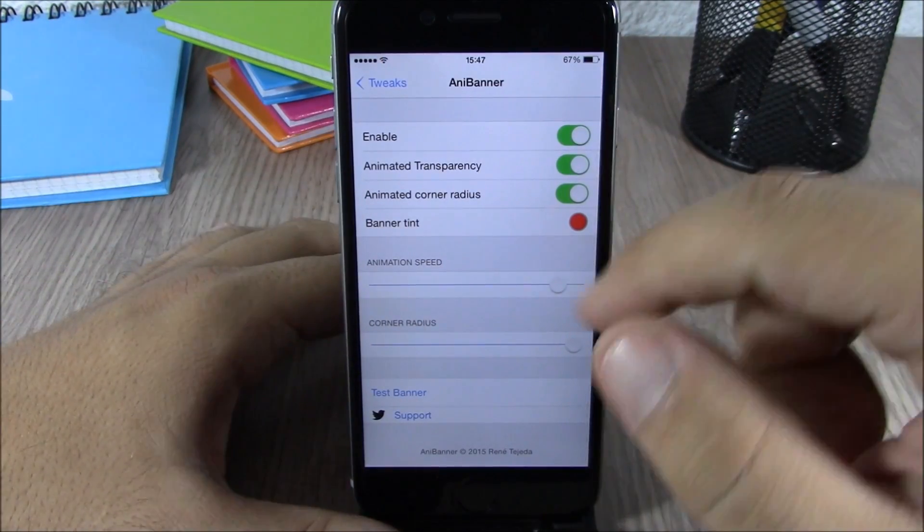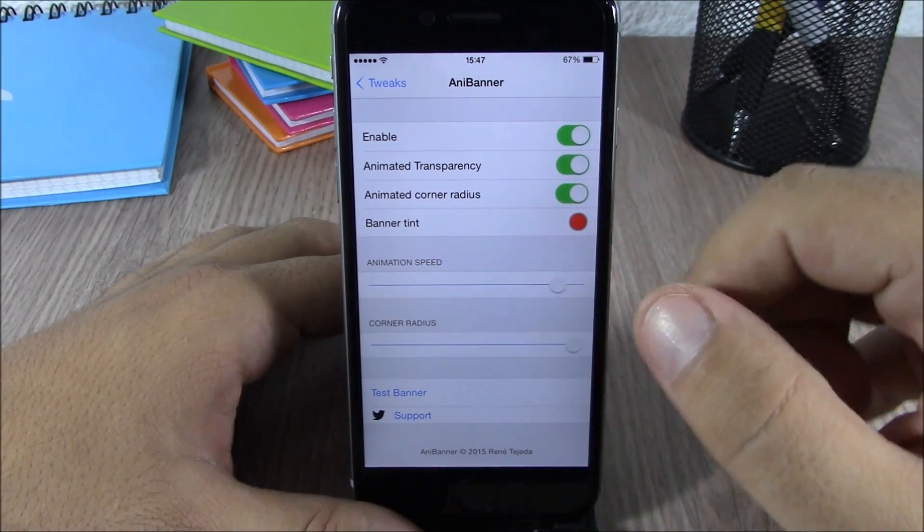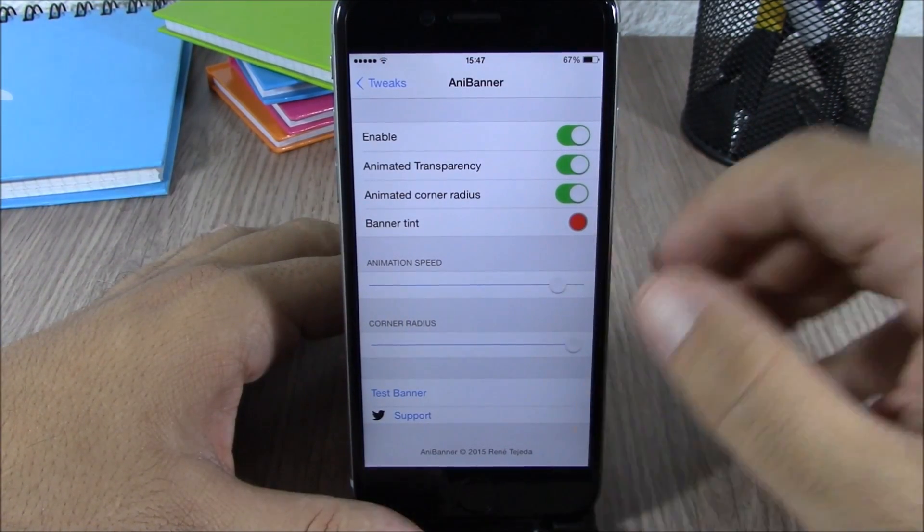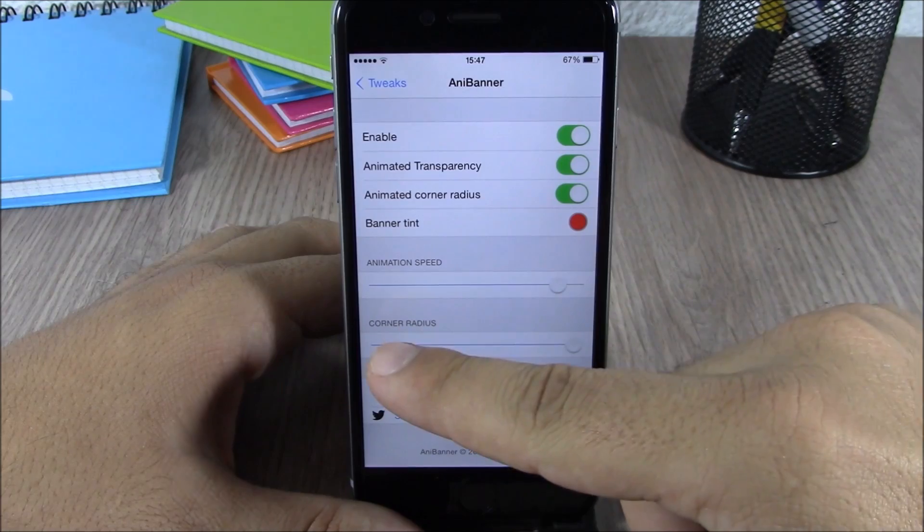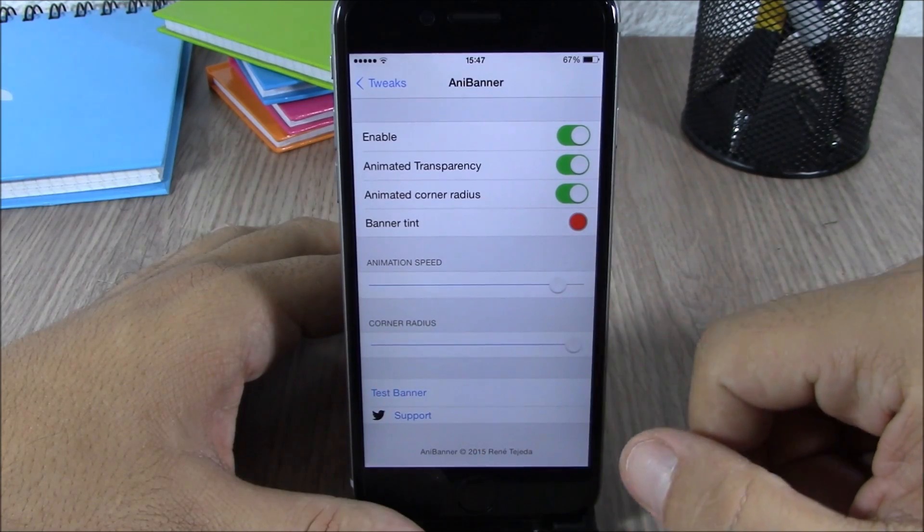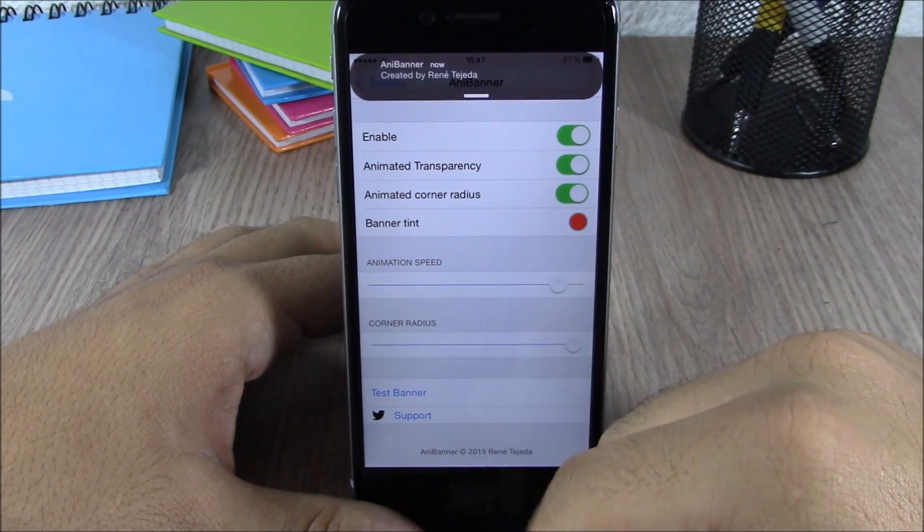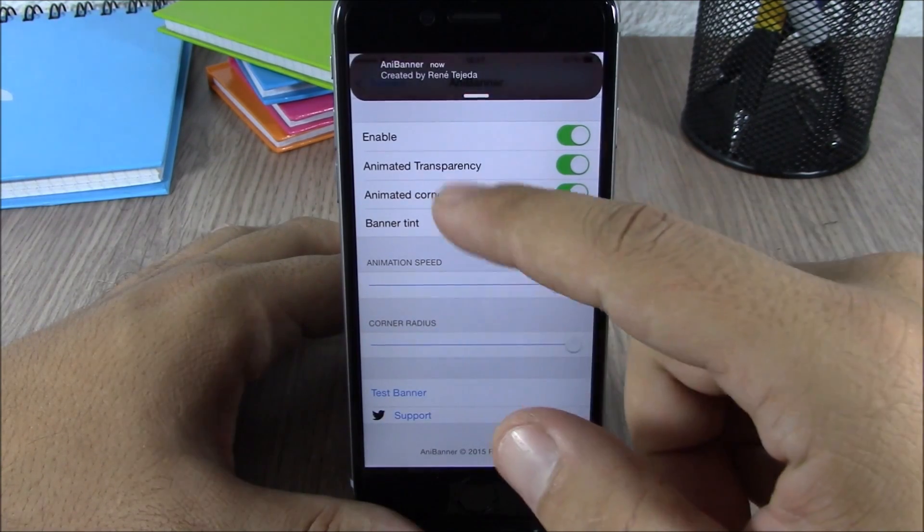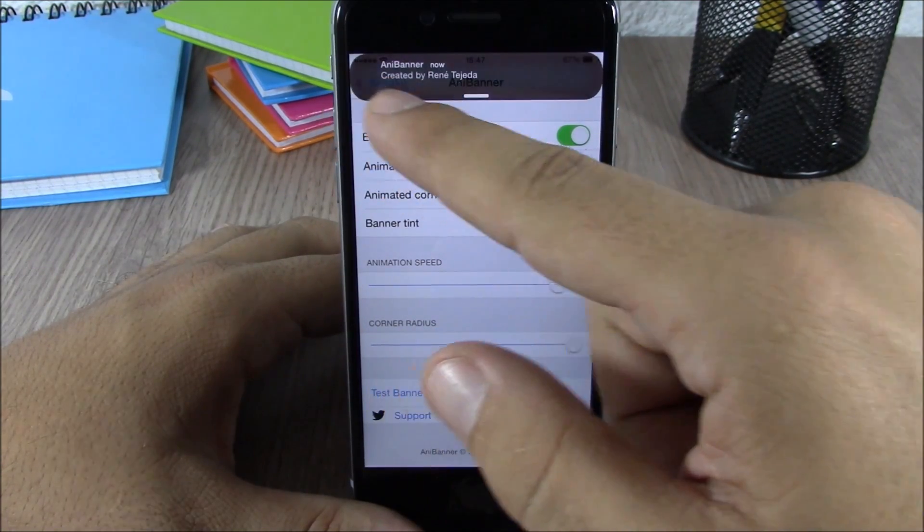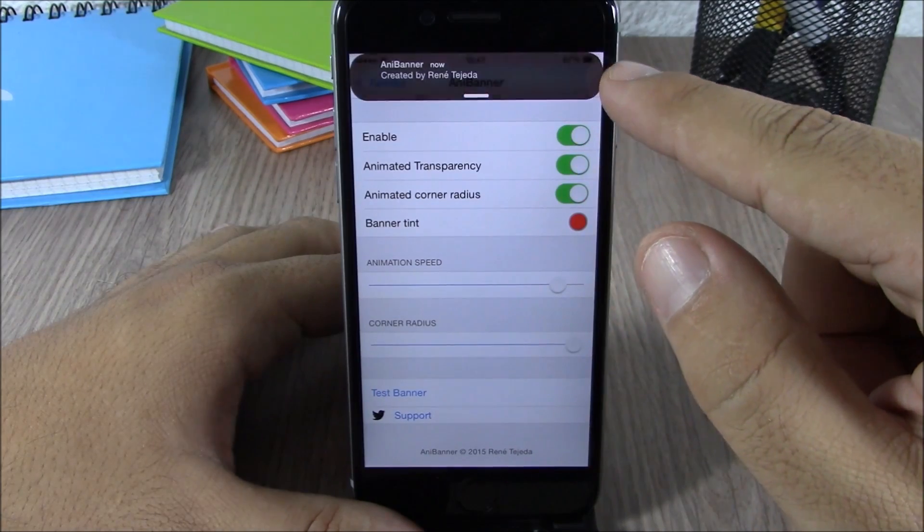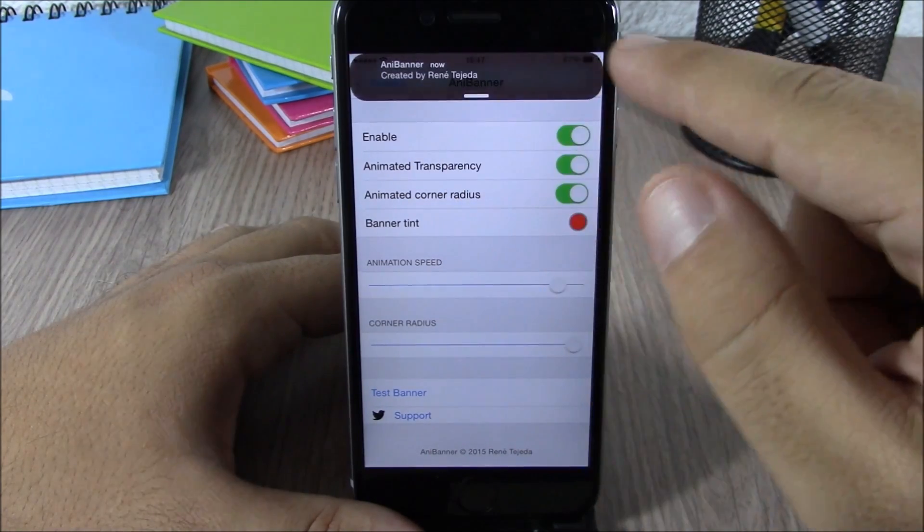Lower here we have two sliders where you can change the animation speed and also change the corner radius. Now let's give it a try. Let's test the banner. You can see here the corner radius, you have these cool animations here.